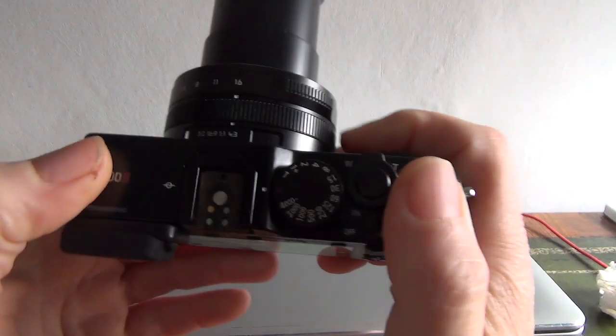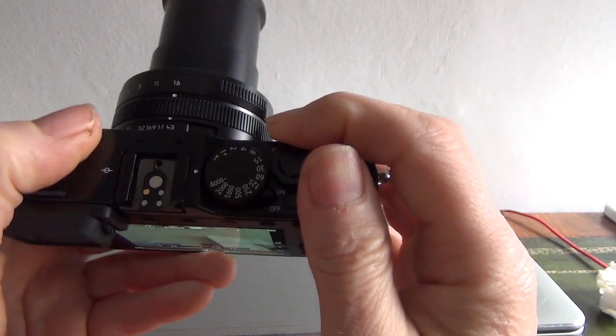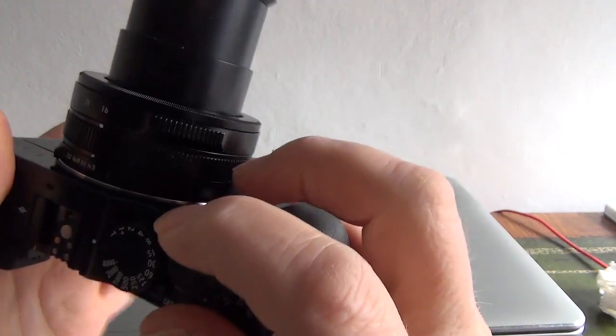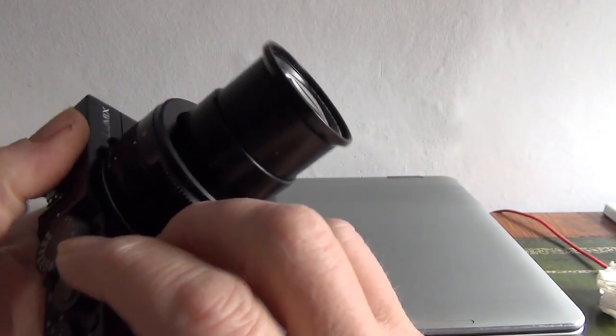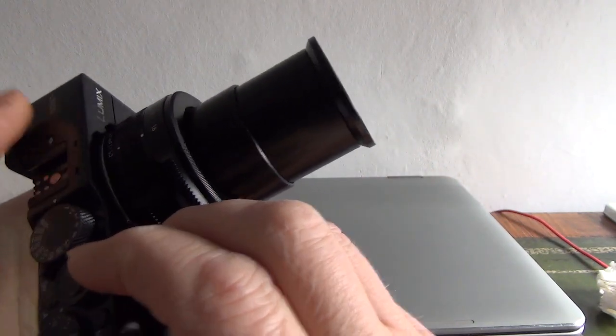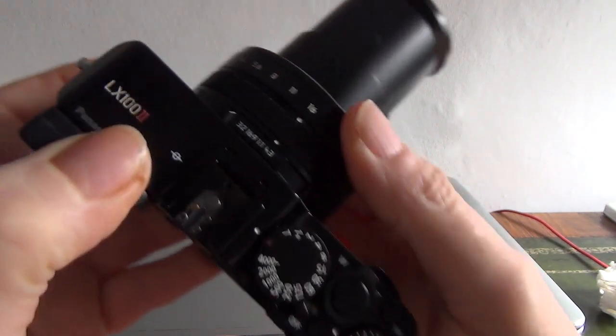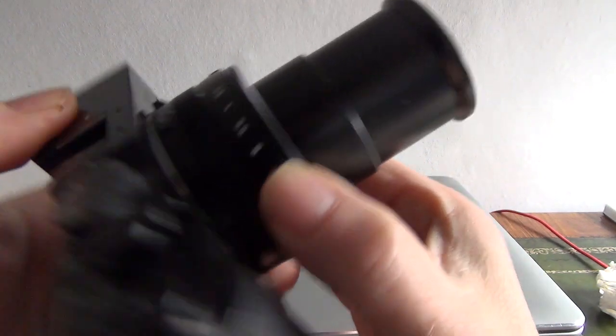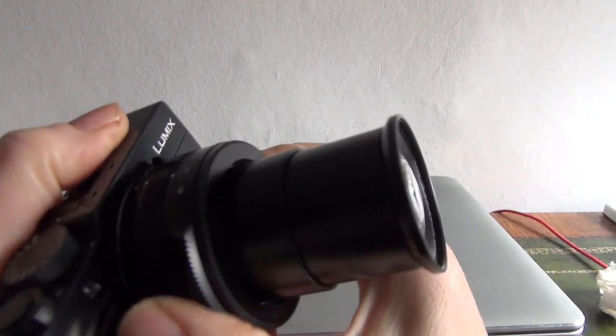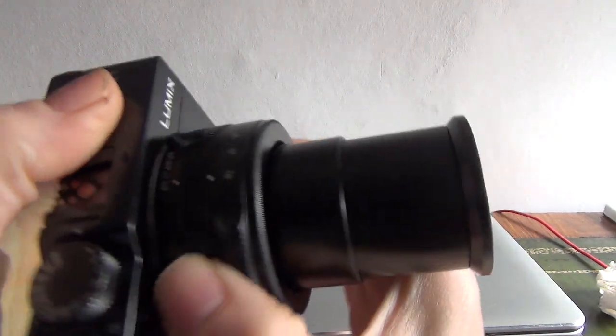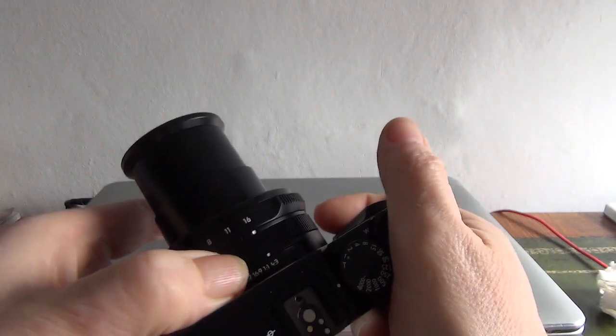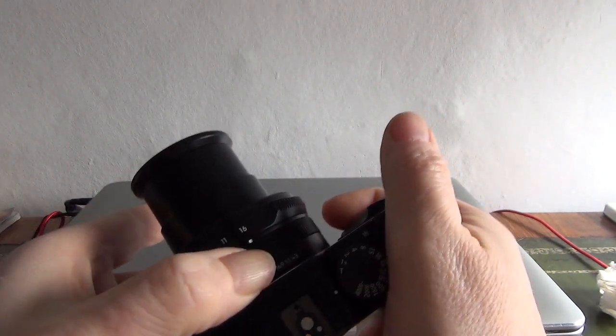The camera, well this is a premium enthusiast grade compact camera which is quite rare indeed, actually there's not many for sale at all. It does have a rotating f-stop aperture ring there and another control ring there.